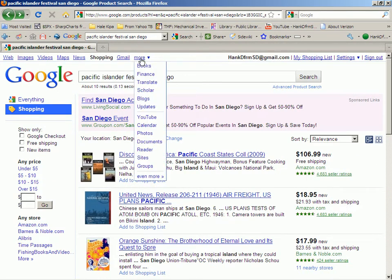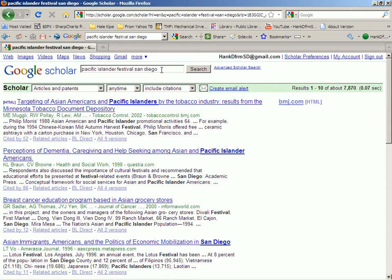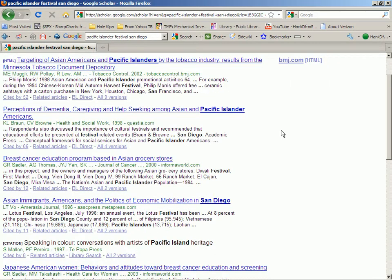Now let's go to Scholar with Pacific Islander Festival San Diego. You won't find anything here about this particular festival, but it shows you the kinds of things you might find in Scholar — like scholarly works on caregiving and help-seeking among Asian and Pacific Islander Americans. These are scholarly works on scholarly subjects that are cataloged by Google and put up here in large quantities.